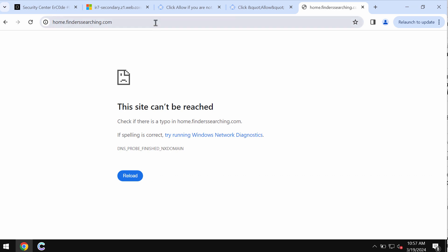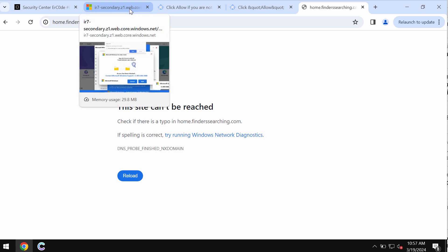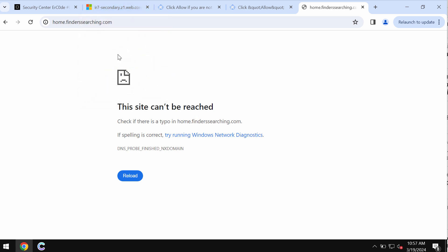Even though here in my case it says that this site cannot be reached, still this finderssearching.com is a real browser hijacker that may attack your Google Chrome and other browsers. And it may redirect your search queries through itself. So whenever you submit some search queries you would get the results by this finderssearching.com fake search engine.